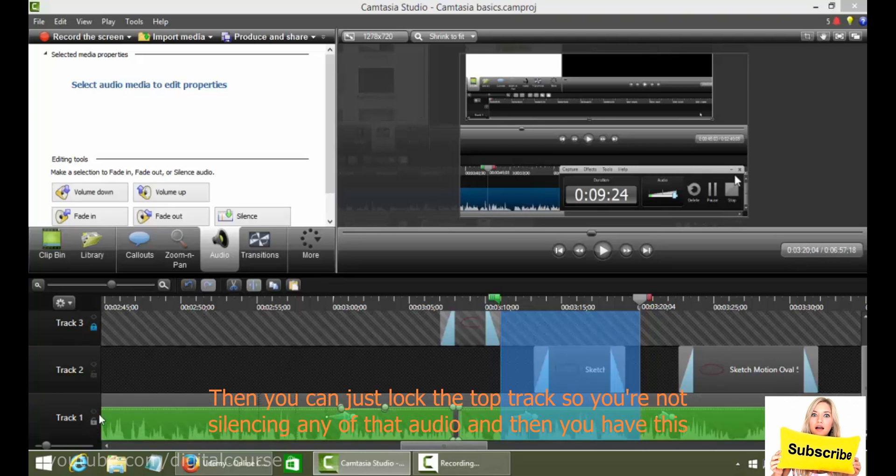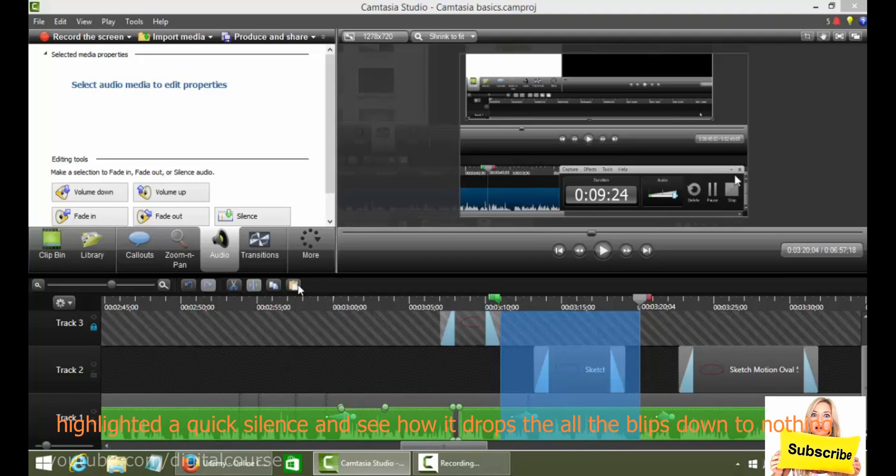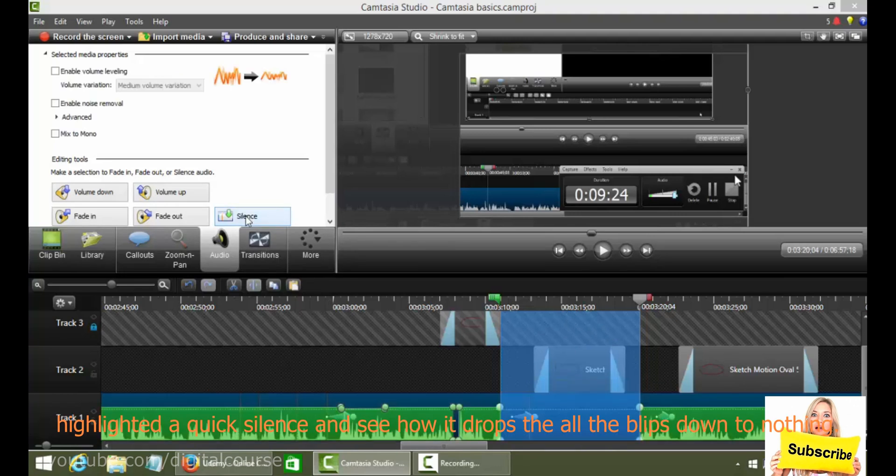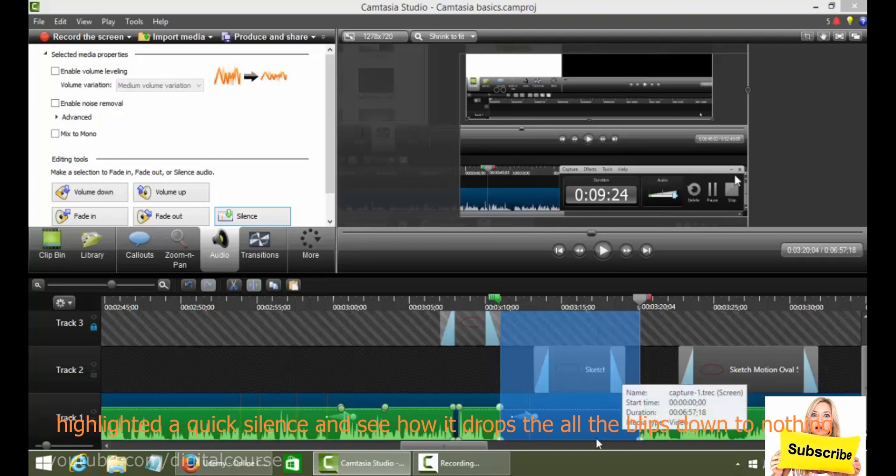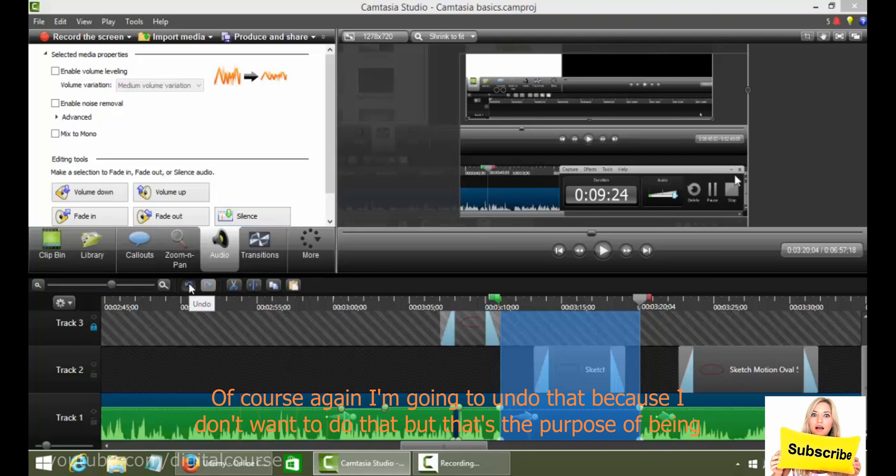Then you can just lock the top track so you're not silencing any of that audio. And then you have this highlighted and you click silence and see how it drops all the blips down to nothing. So I just silenced that bottom track. And then if there was audio on here, that's all that you would hear. Of course, again, I'm going to undo that because I don't want to do that.